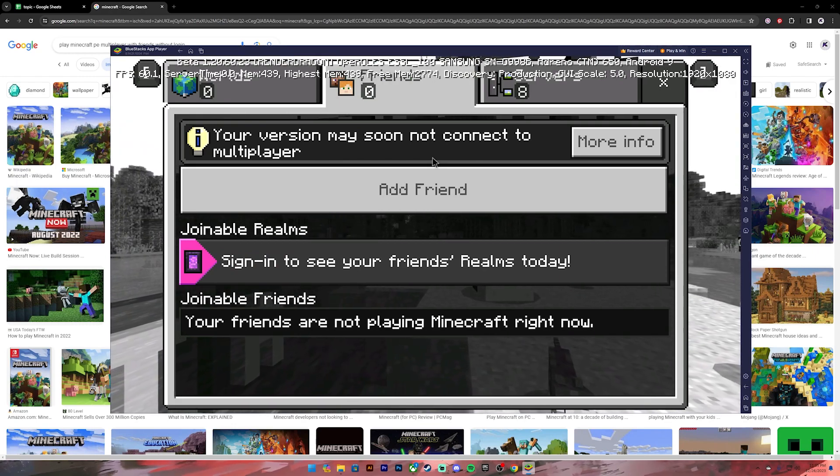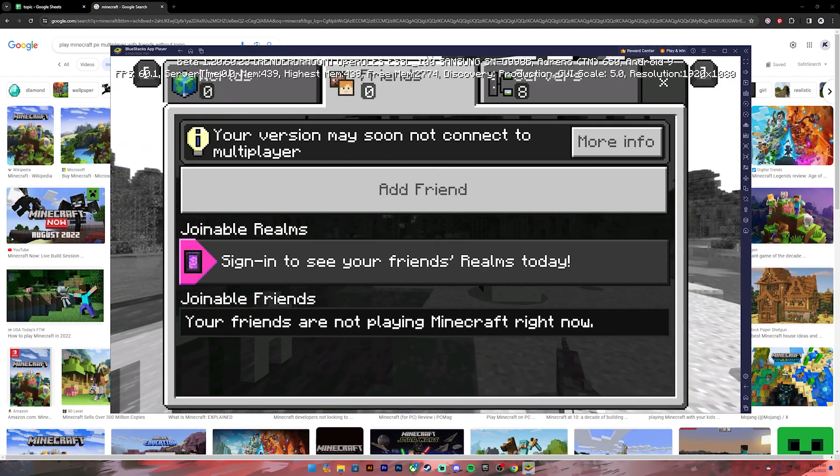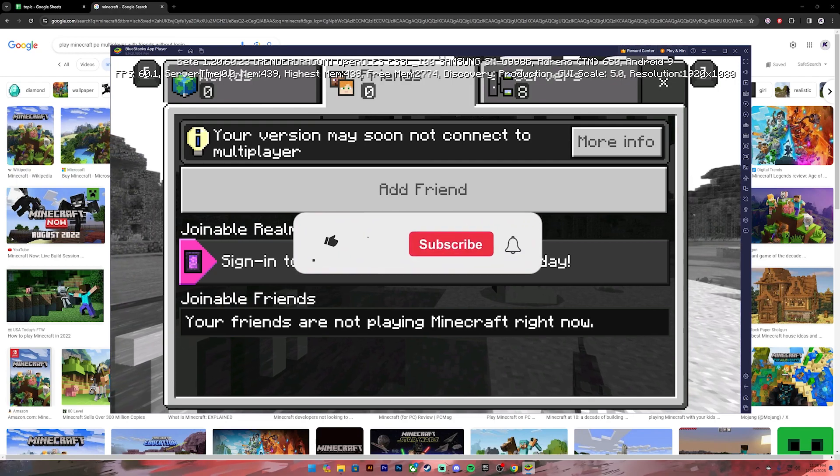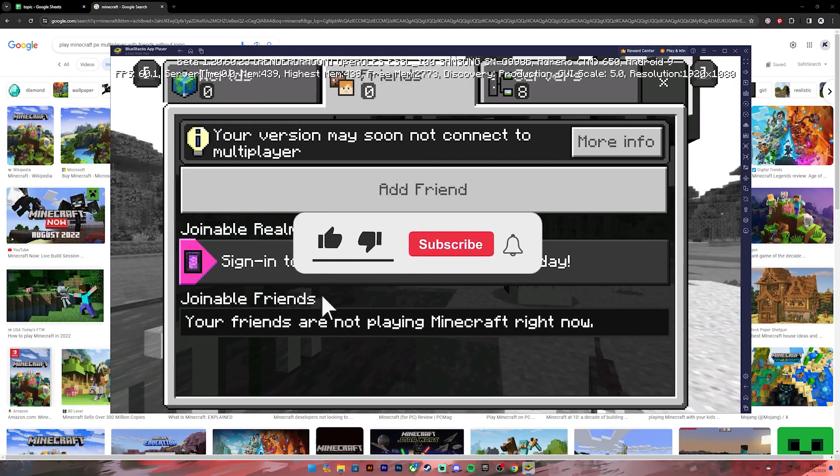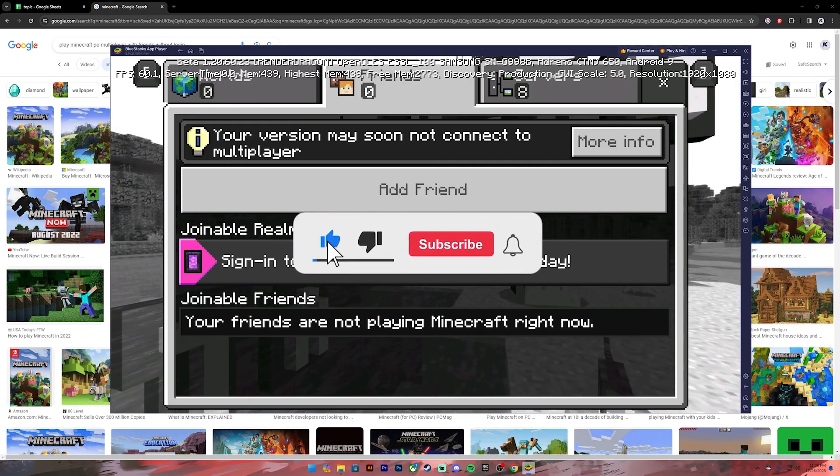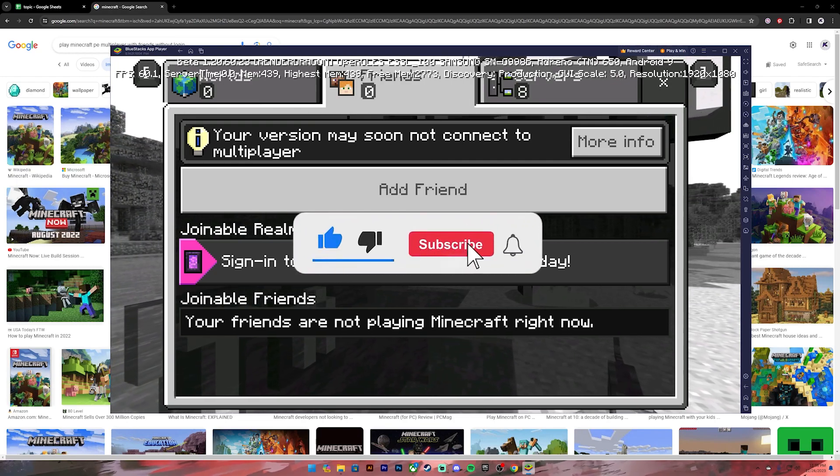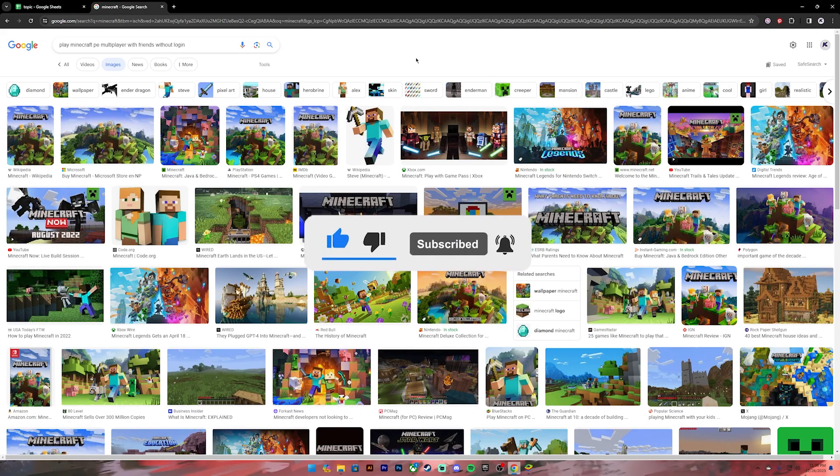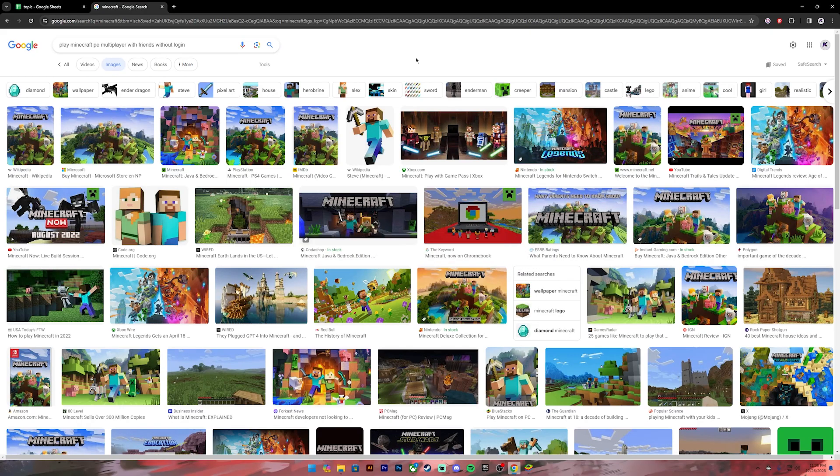Once you have done this, invite your friend to your realm and you can play with your friend without logging in. So this is how you do it. I hope this video was helpful, and if it was don't forget to leave a like, comment and subscribe and turn on the notification bell icon to get notified every time I upload new videos. I'll catch you on the next one.